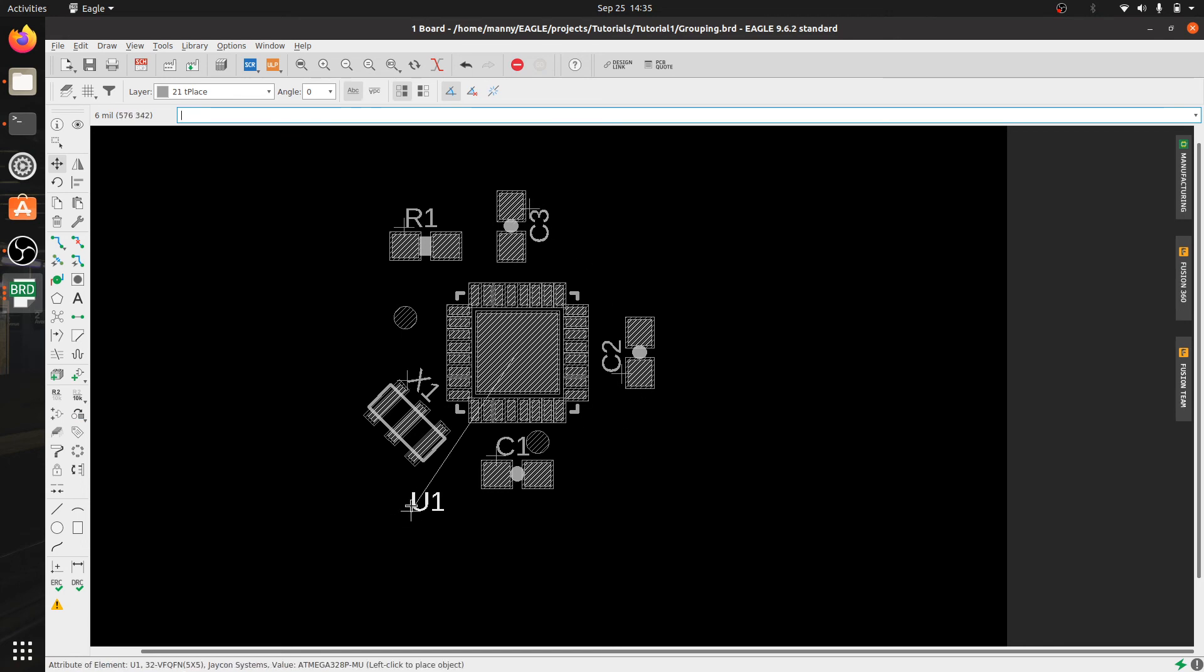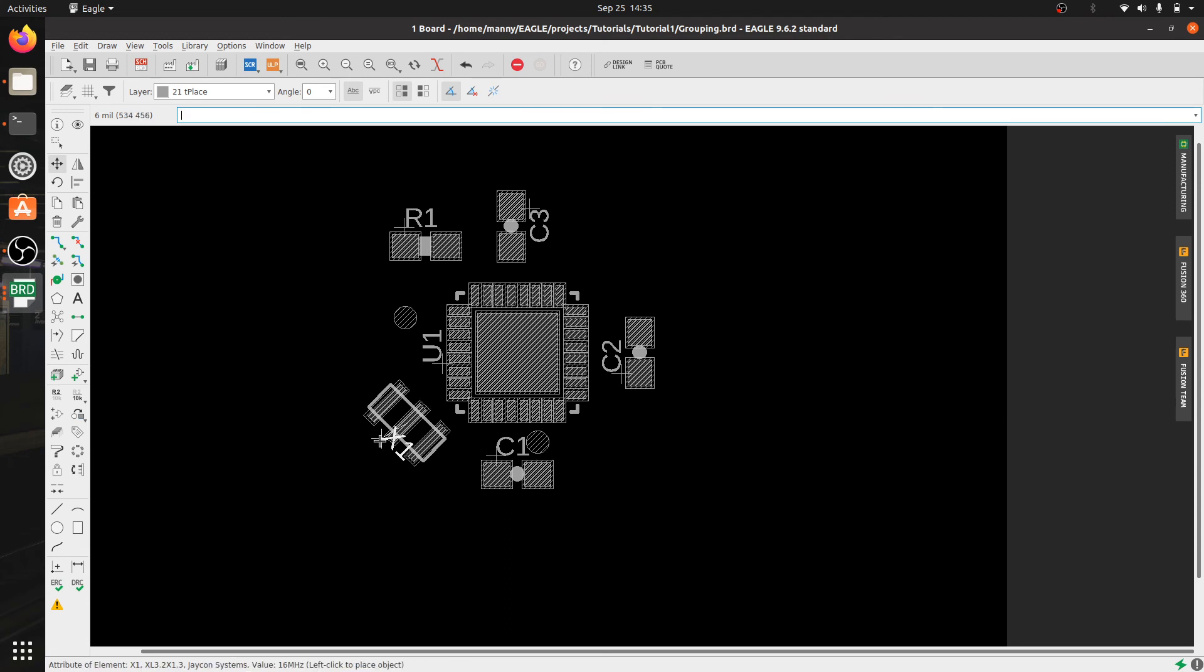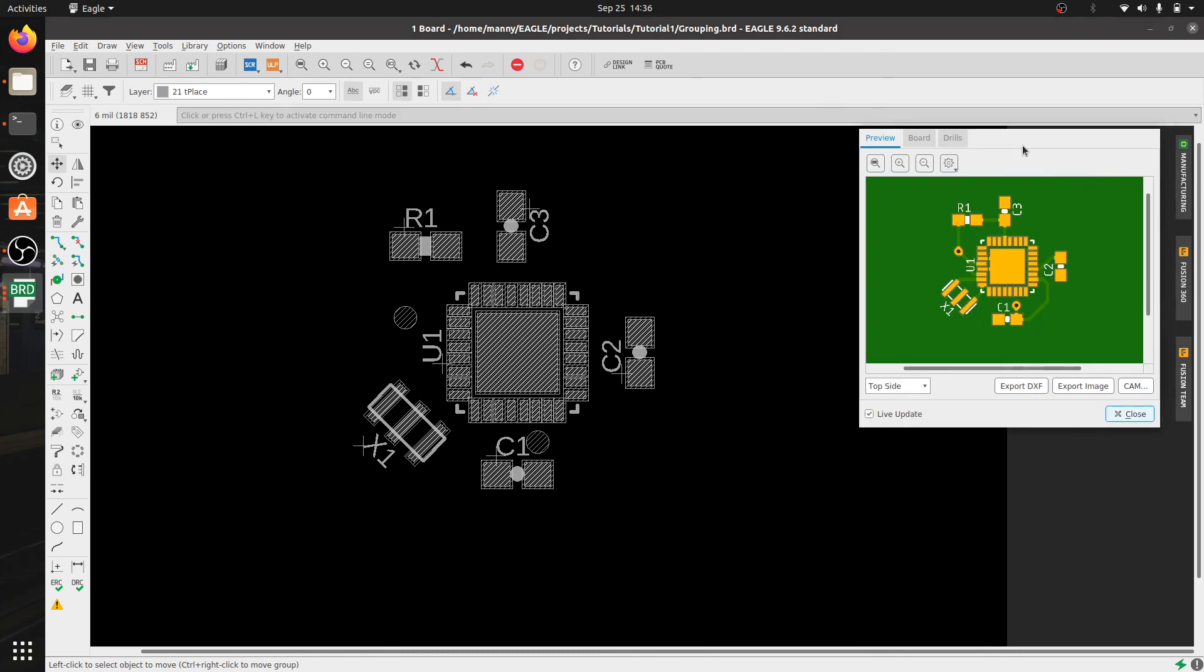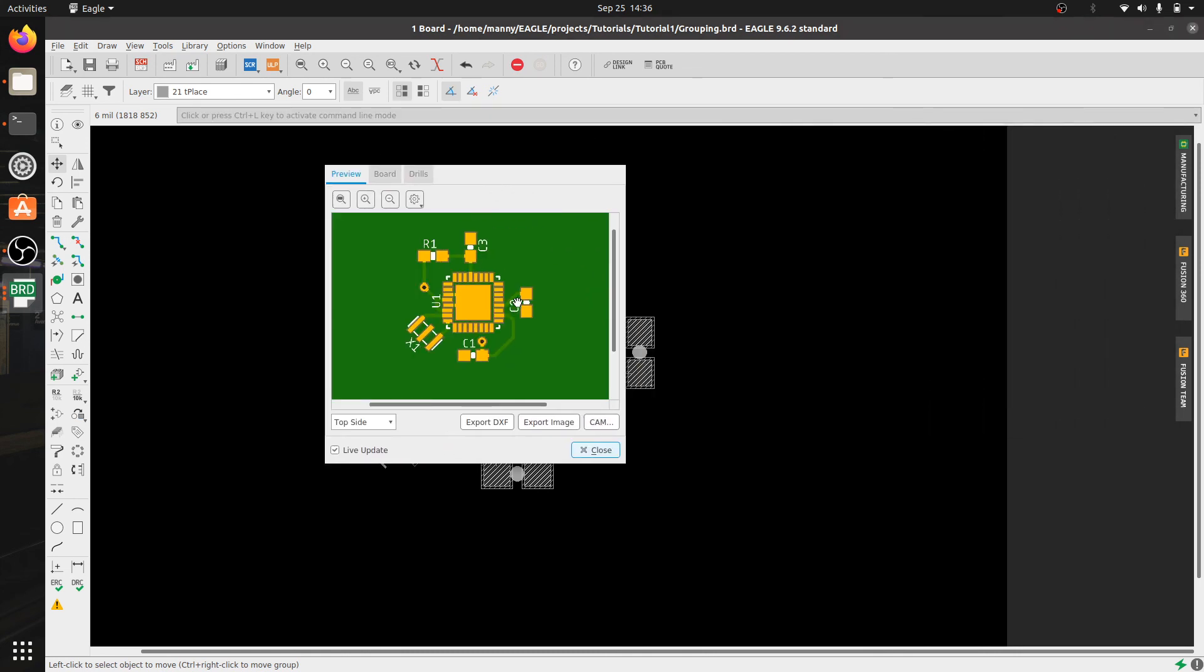So you can see that U1 is all the way down here. Let's go ahead and bring it up closer to the IC and maybe we can move X1 on this side. Now let's see what that looks like. Much better.